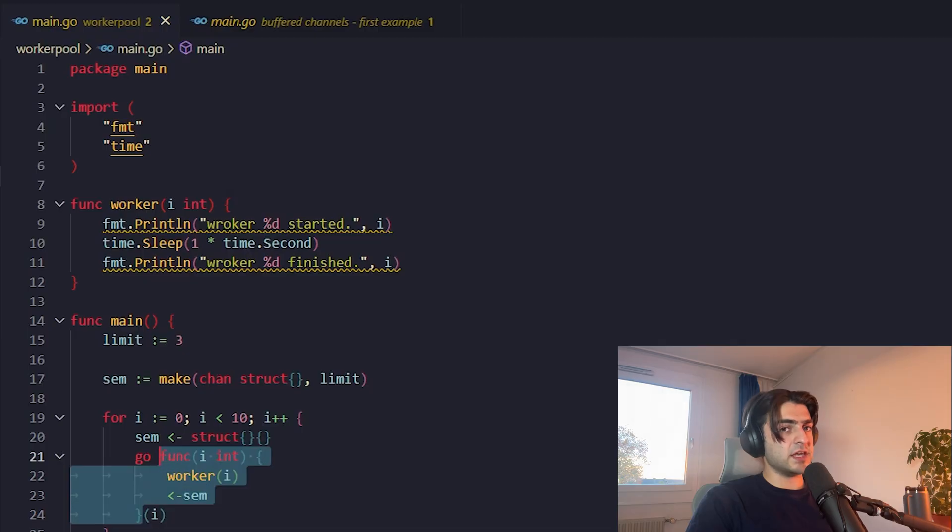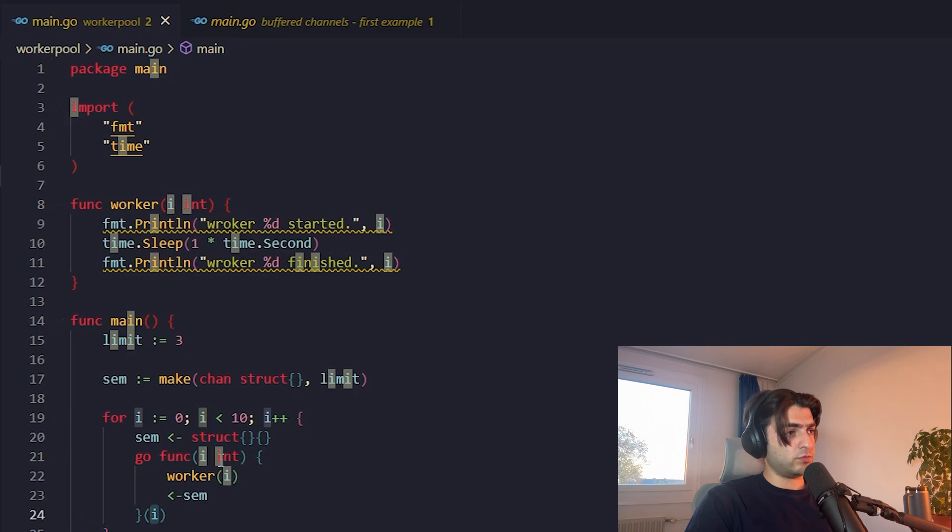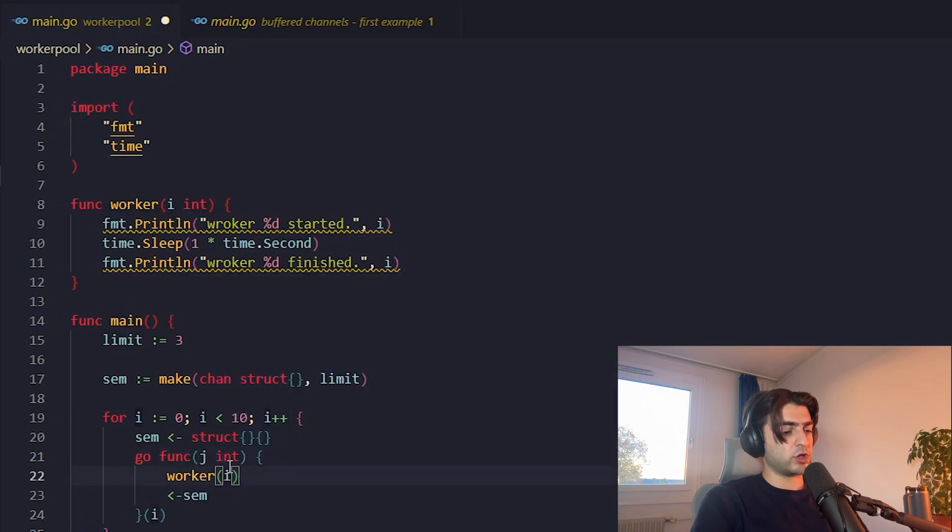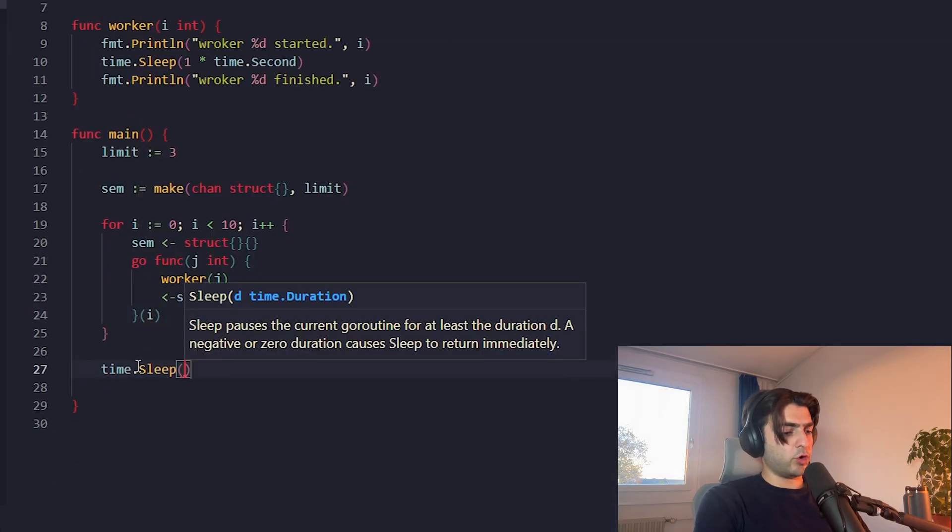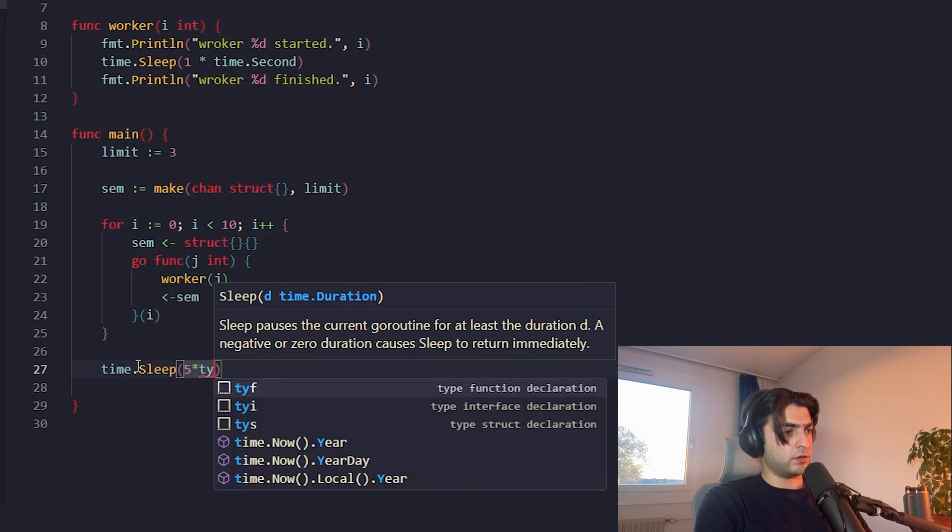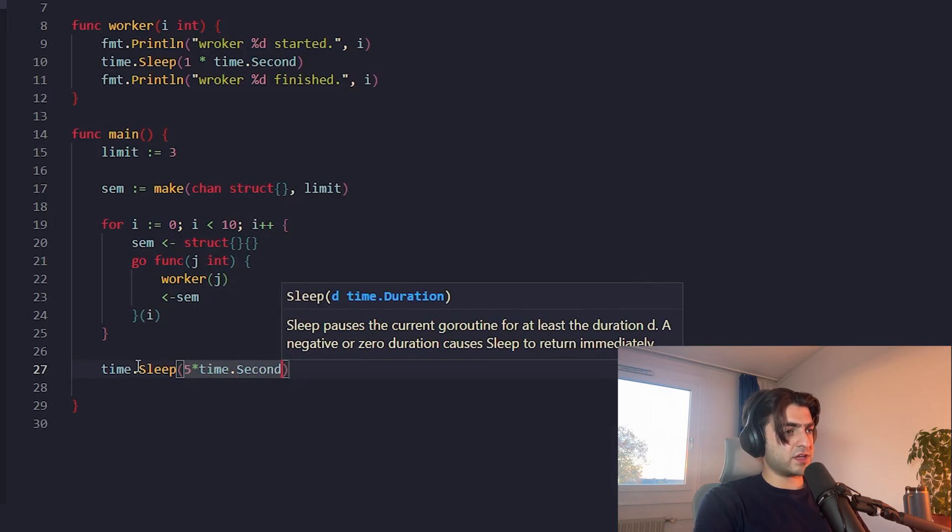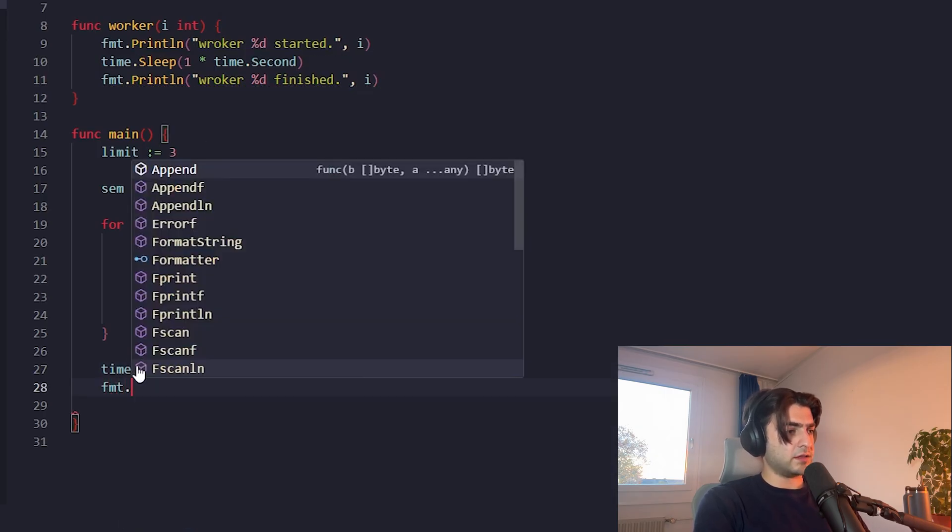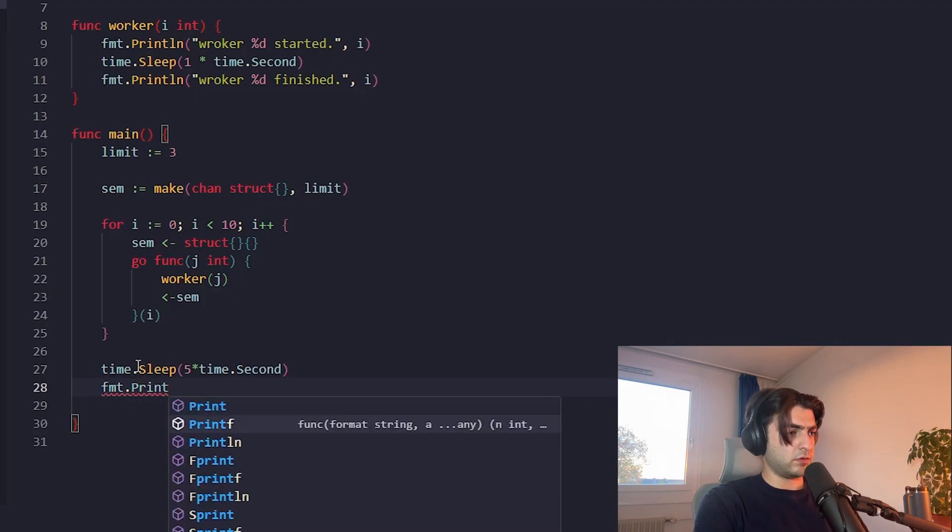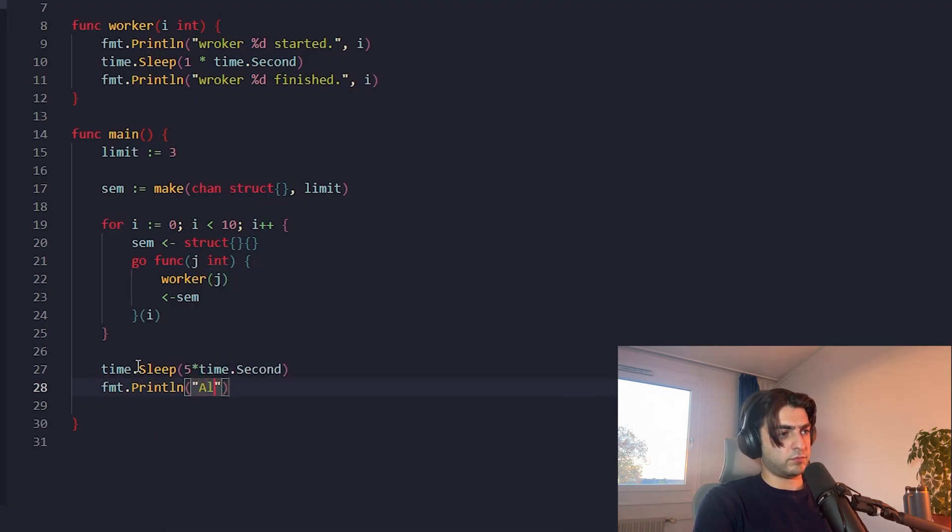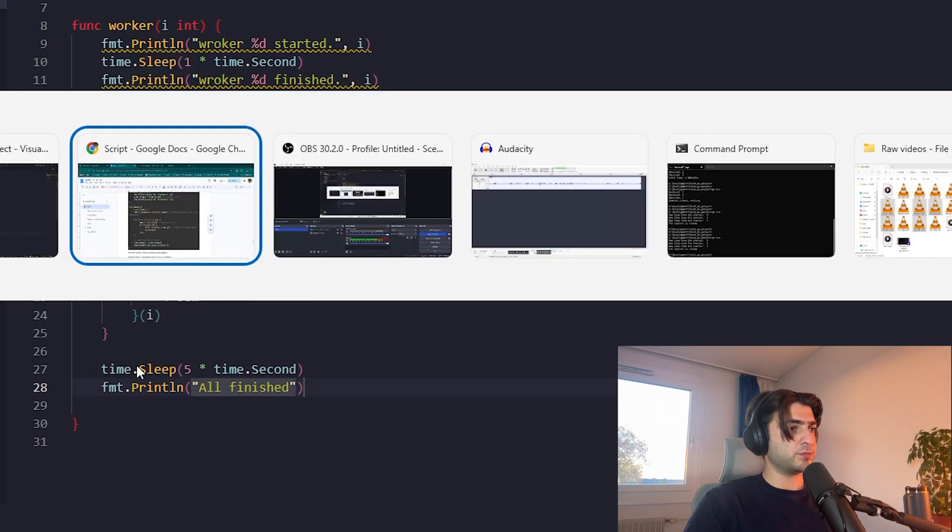And we pass the I here. This is the method signature, the method body, and this is the input. So we can put it like J, so we can understand the difference. Now let's sleep for five seconds, and then print all finished. Let's see the output.